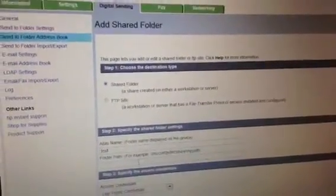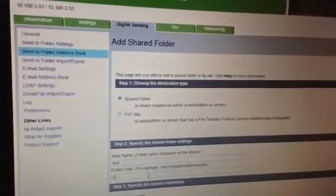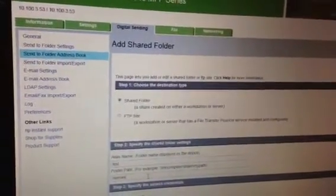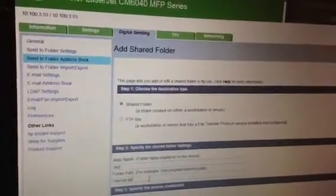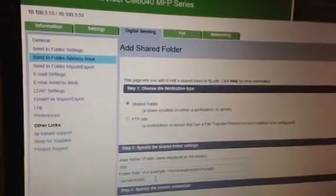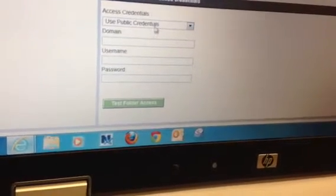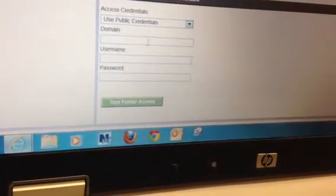Pretend like we're starting new. We're going to start with an alias name — we're going to call it 'test'. Our file path is backslash backslash server, and then backslash folder, whatever your folder may be. And then down below here we're going to use public credentials.